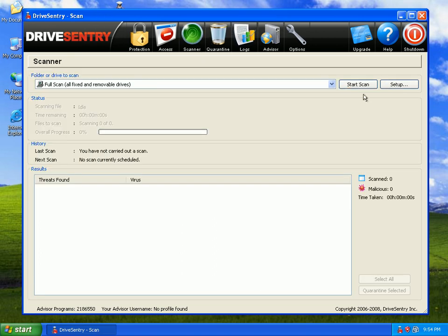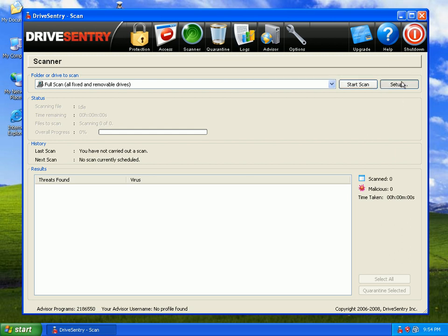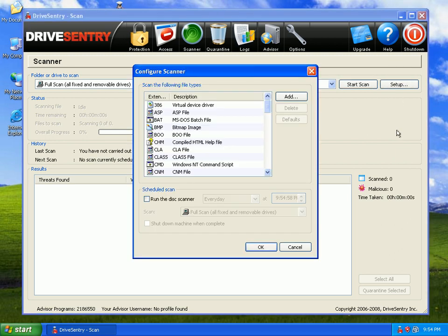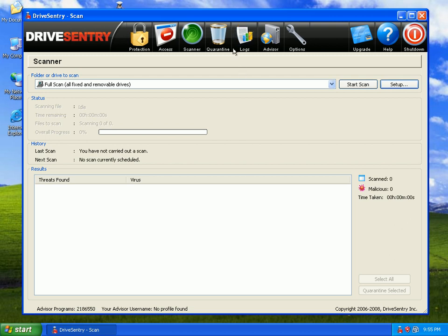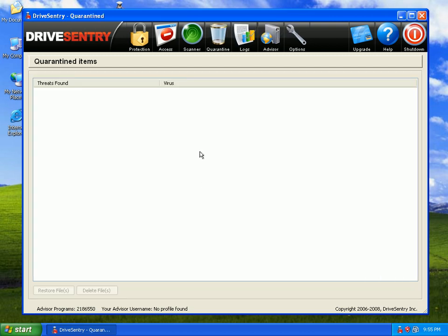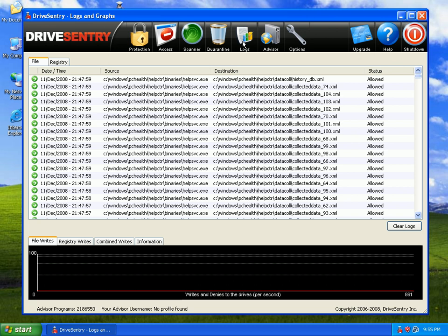On the scanner, you can go ahead and scan. It's got an on-demand scanner. Using its behavioral analysis and blacklist, you can scan your entire computer for anything bad that you may have had on it before you used Drive Sentry. Quarantine — you can check out what you blocked. Logs — always very helpful.